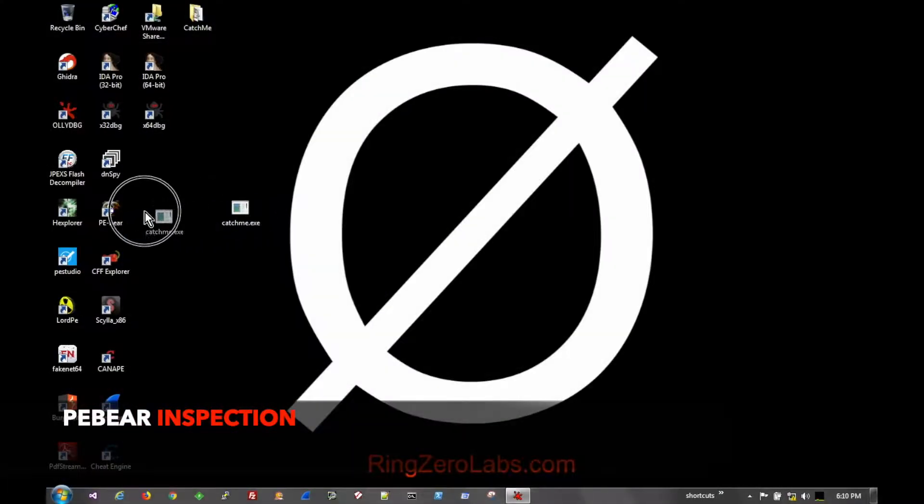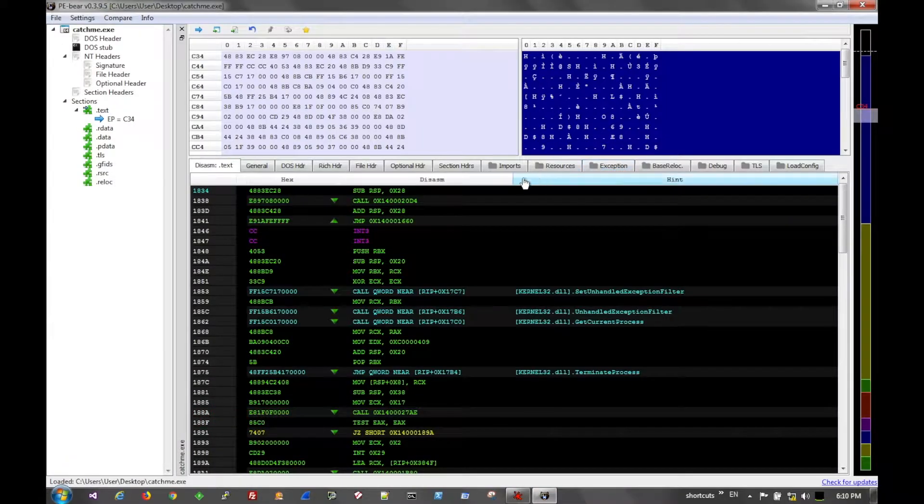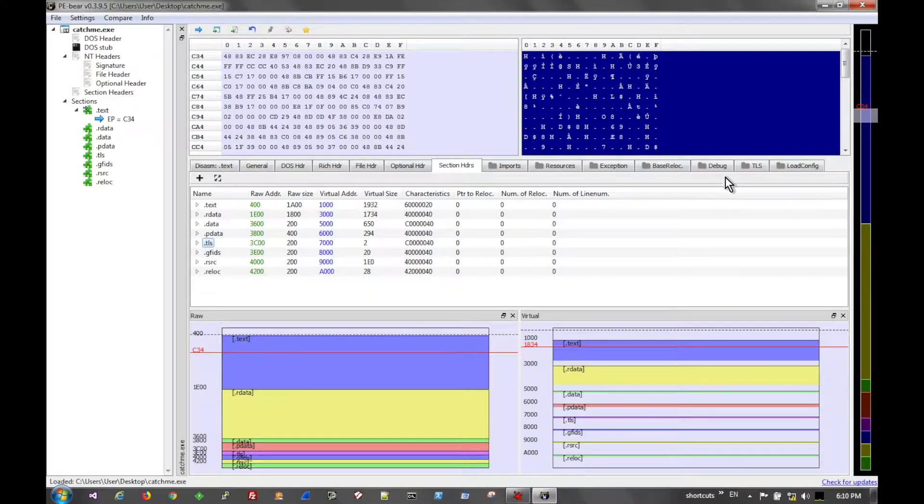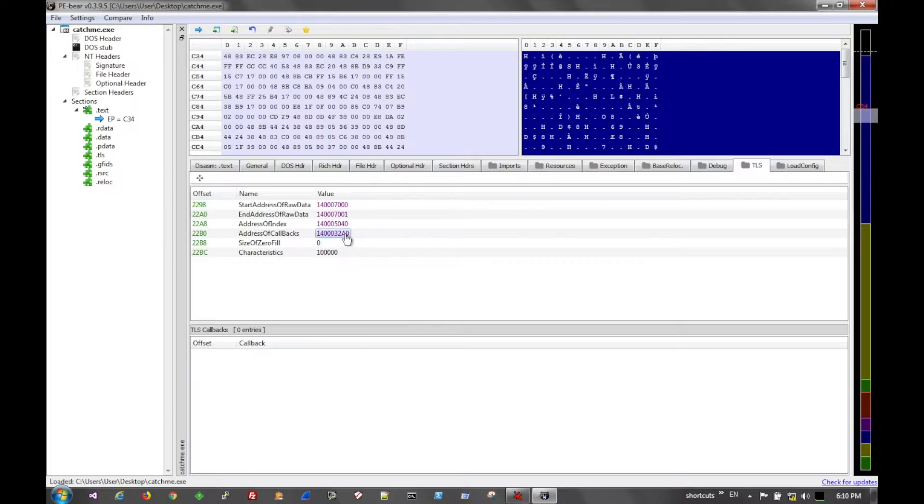If we throw the sample into PE Bear, we can see that there's a TLS section header. Looking at the TLS tab, we can follow the address to where the little endian TLS function pointer is.